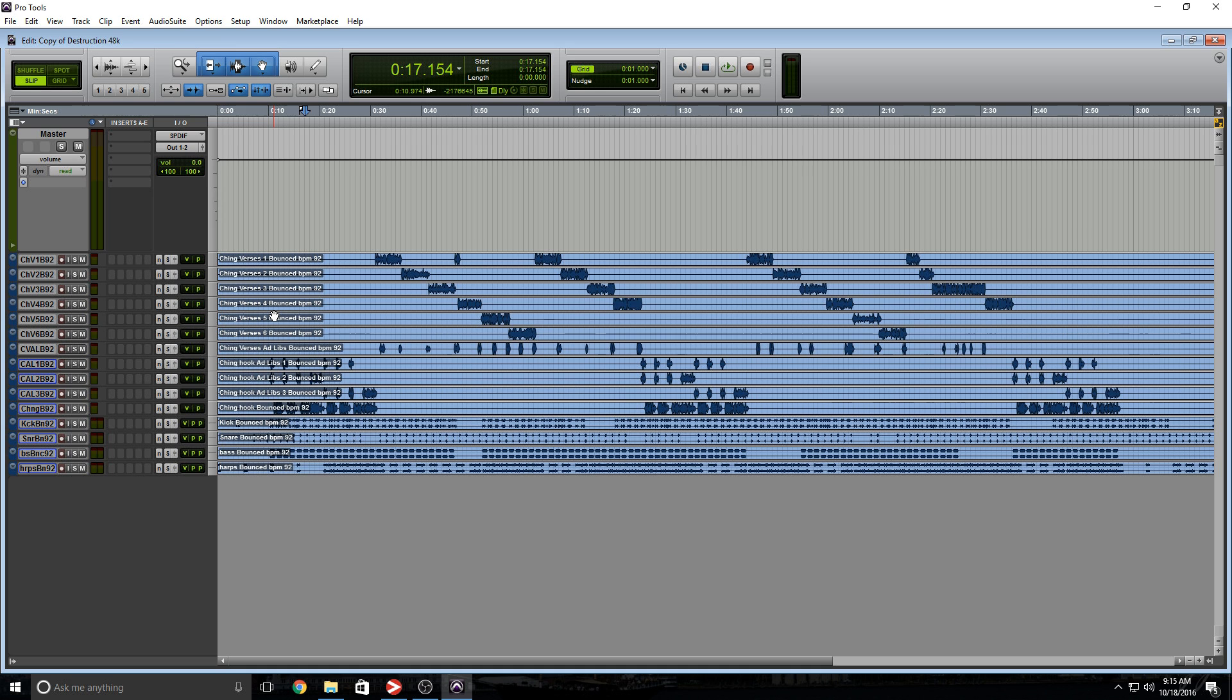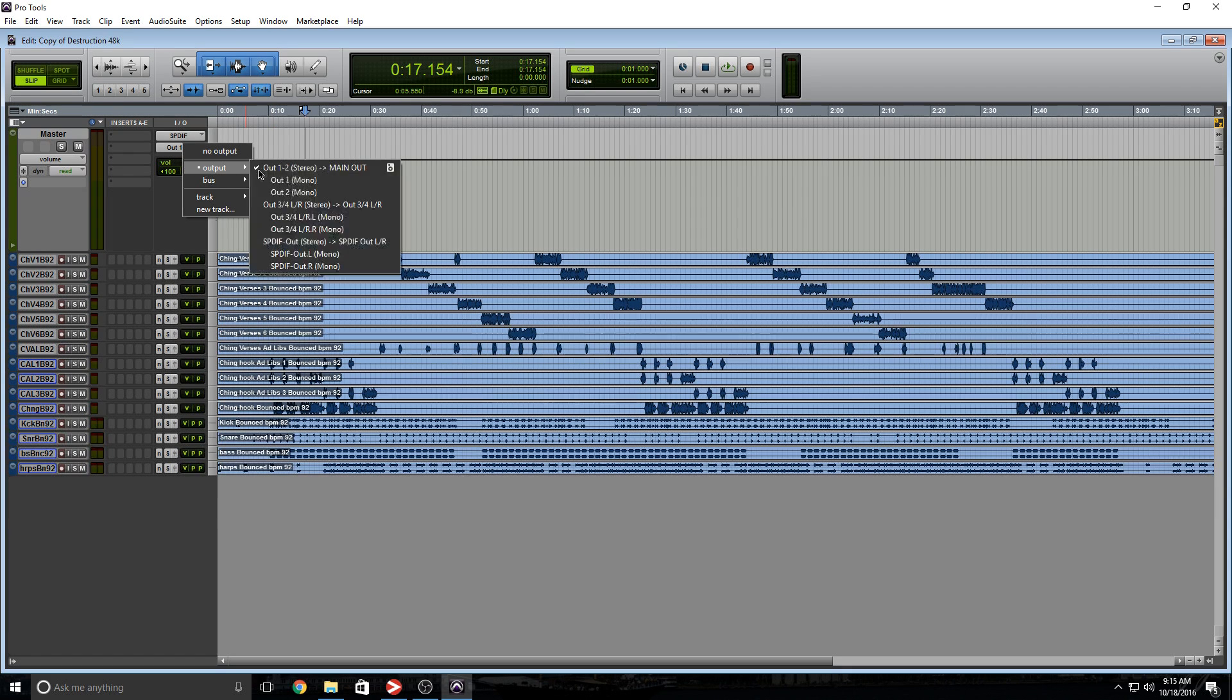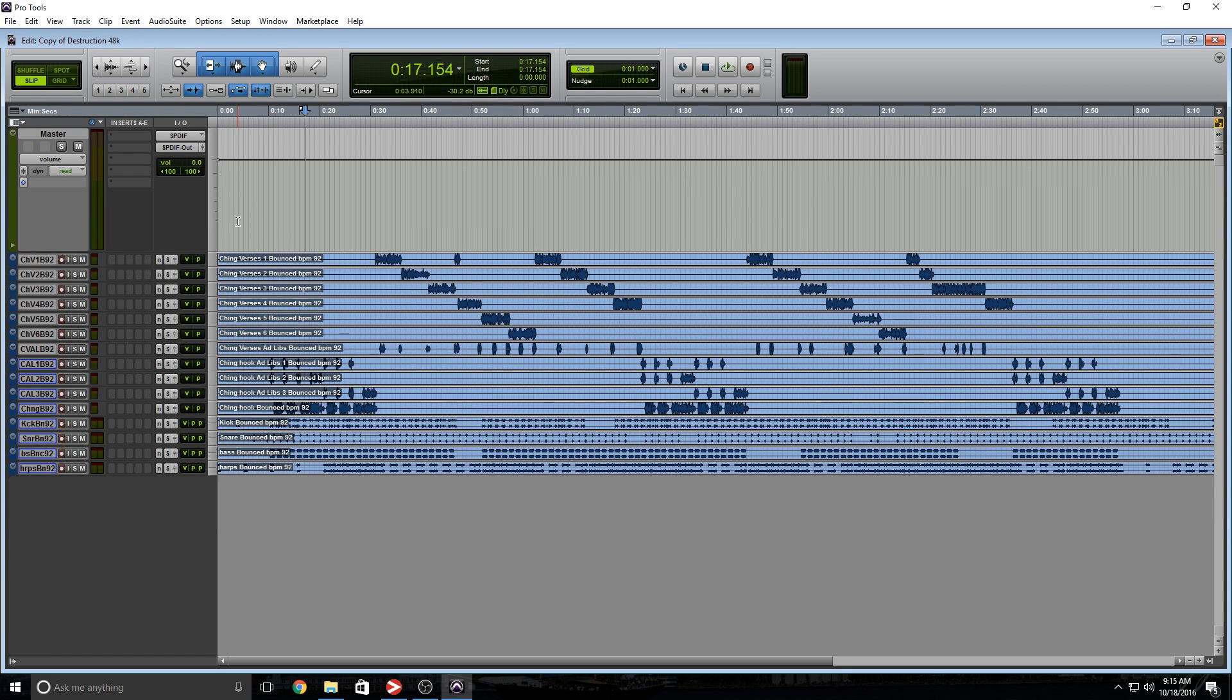You might be asking yourself, what's the difference between the master bus and this aux track that we created? I'm going to show you. If we go to the output and select the SPDIF left and right track, let's see what happens.